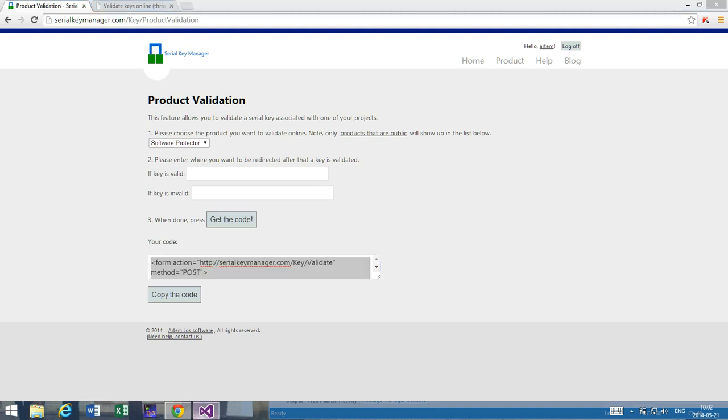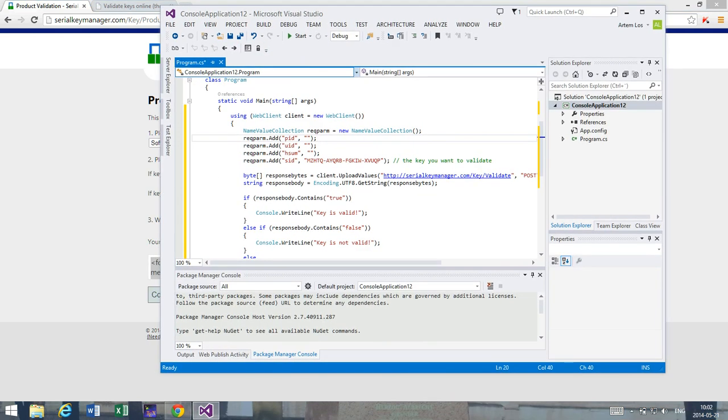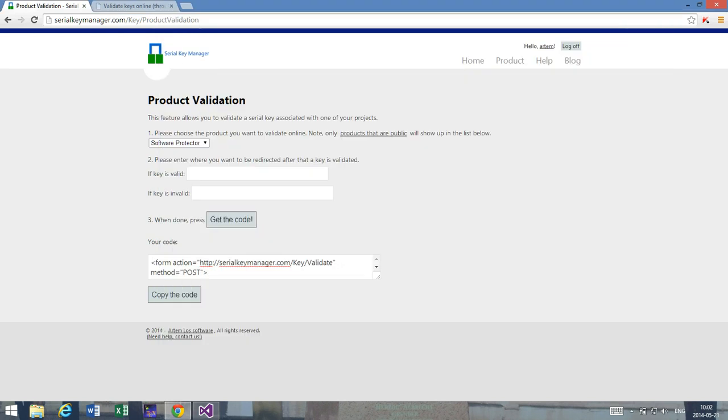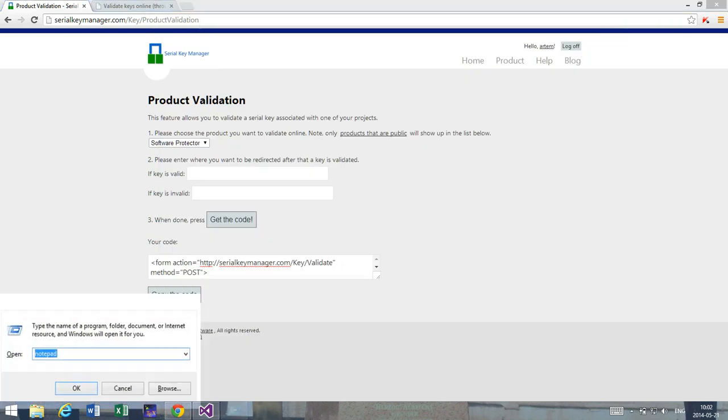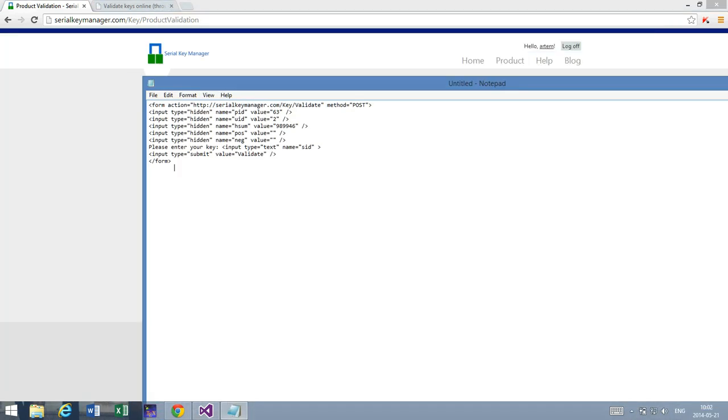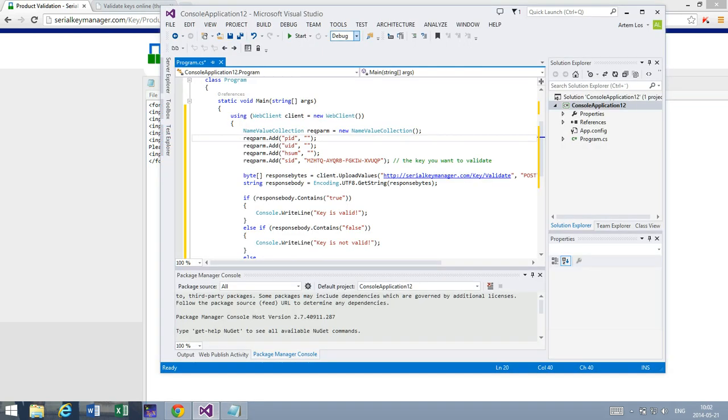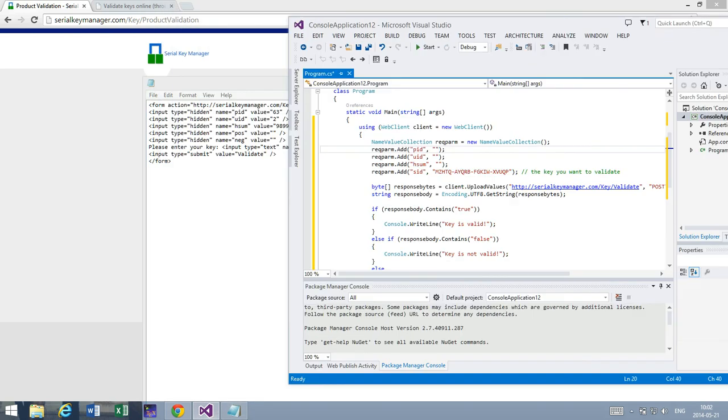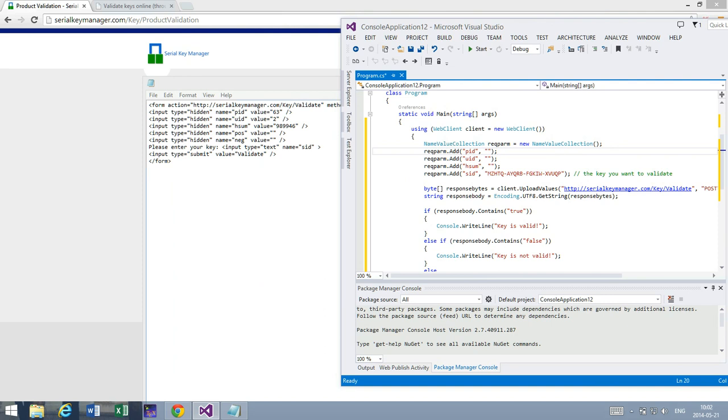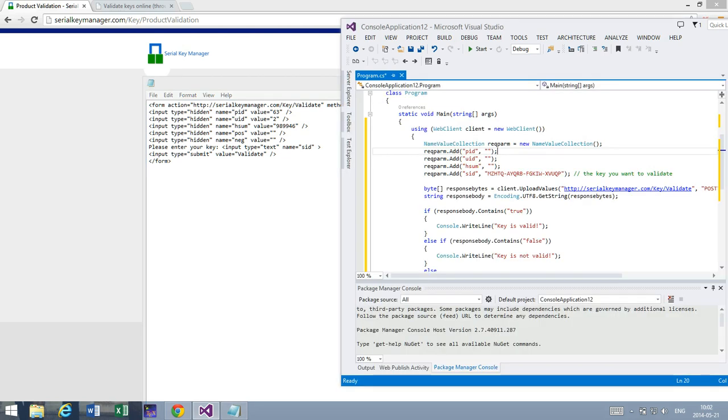For this example, we can actually just use notepad. The fields that are required in this case is PID, and the PID field you can find here. There is a number here that says 63, so what I do is put 63 here. UID is 2, and HSUM, I'm probably just going to copy this number so that I don't enter the wrong number, because that's quite important.